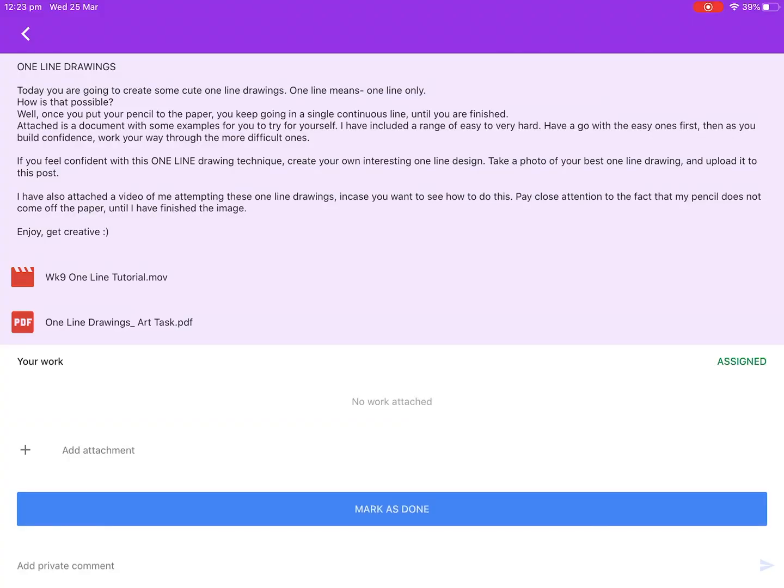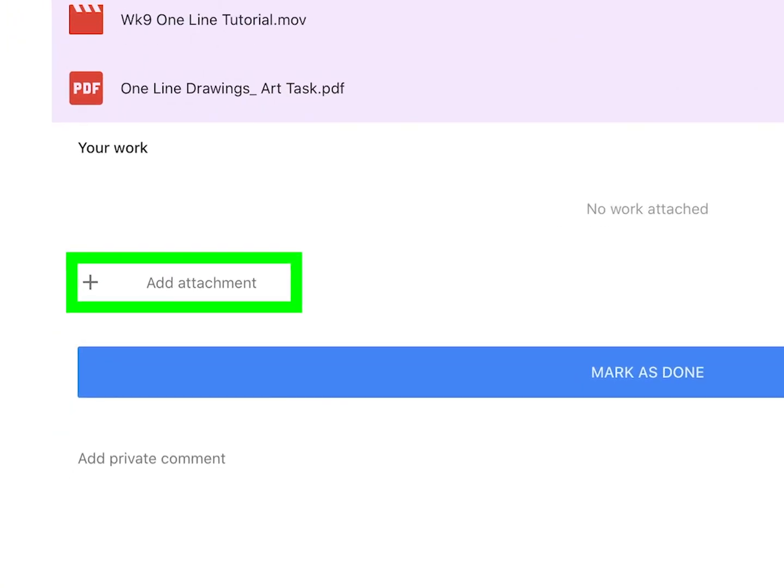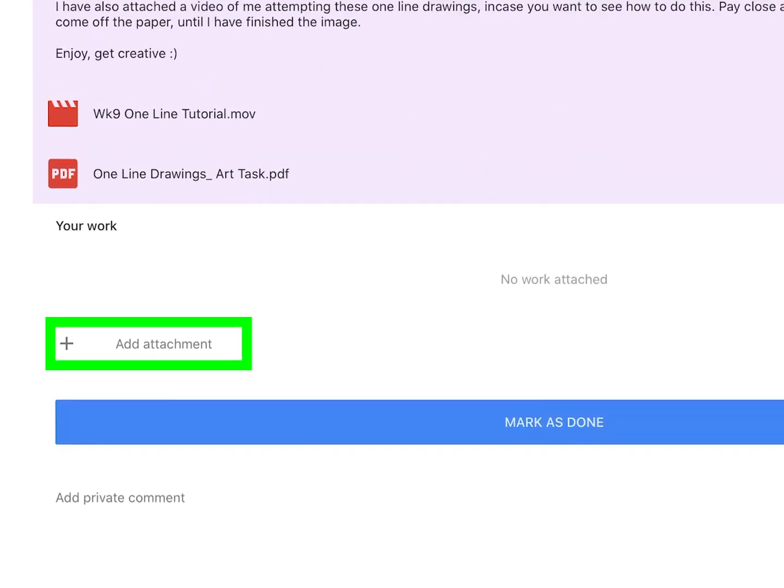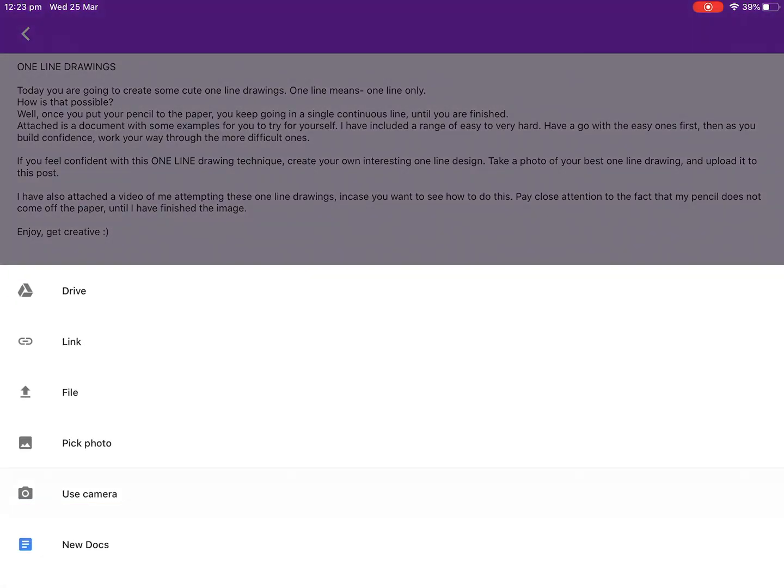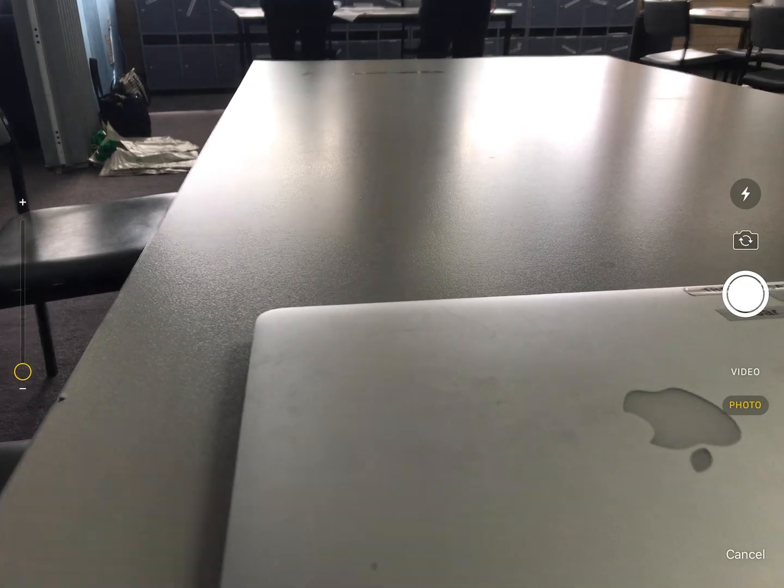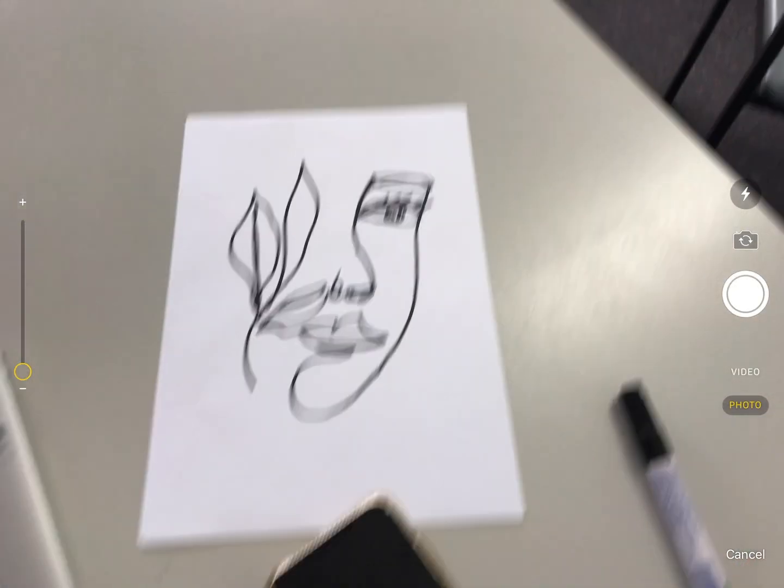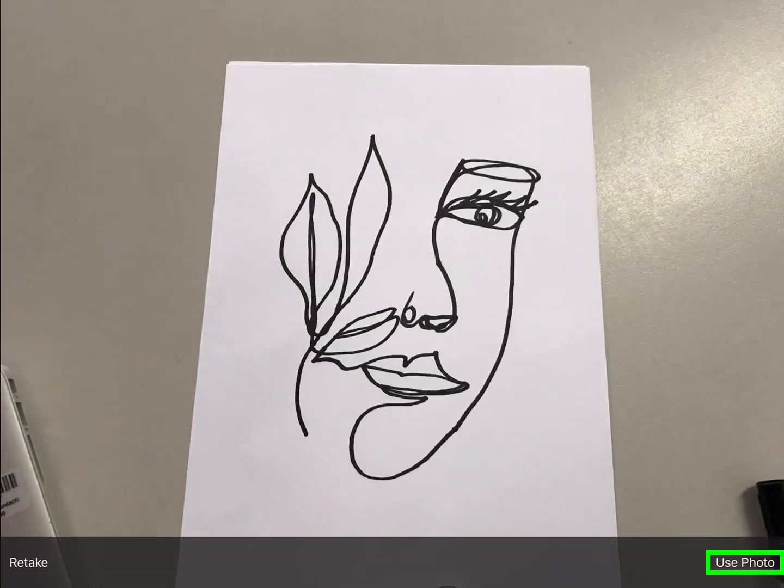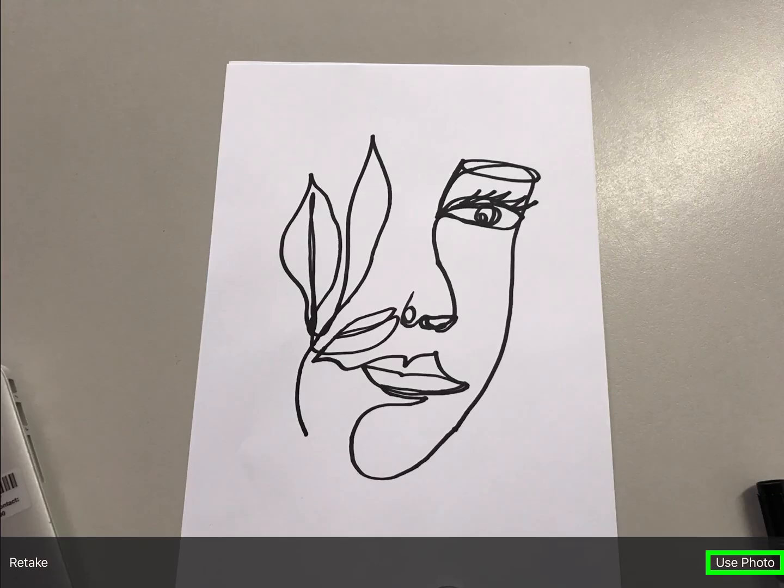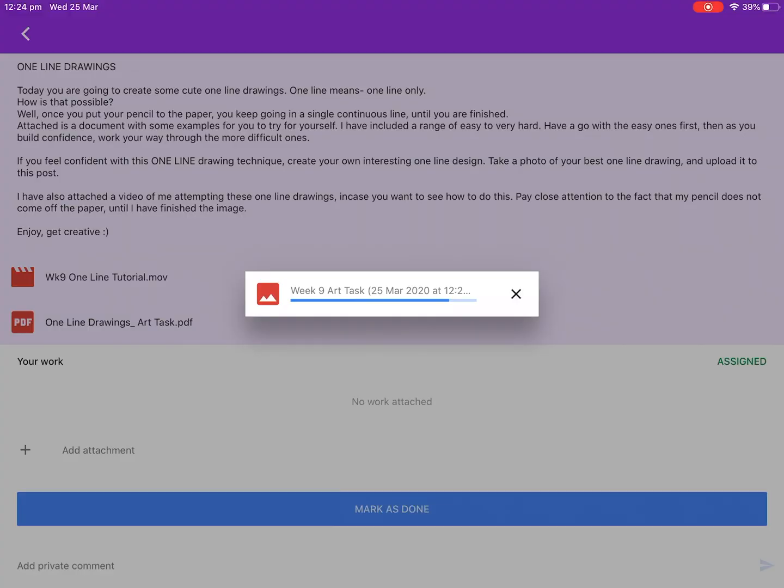There are two uploading methods. You will need to click the plus button that says add attachment. Then you will see an option for use camera. This will take you directly to the device's camera where you can take the photo you wish to upload.